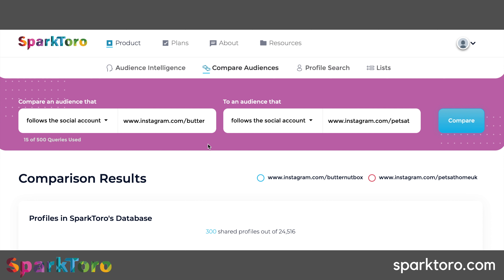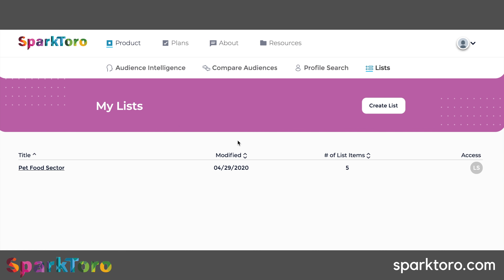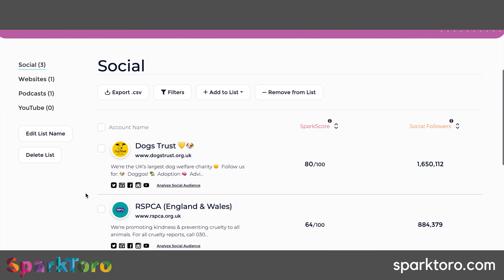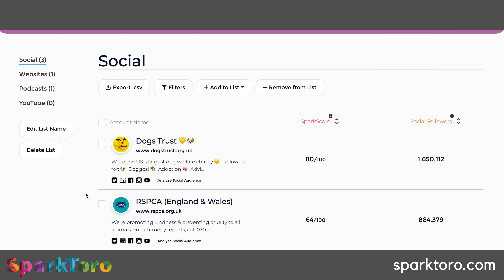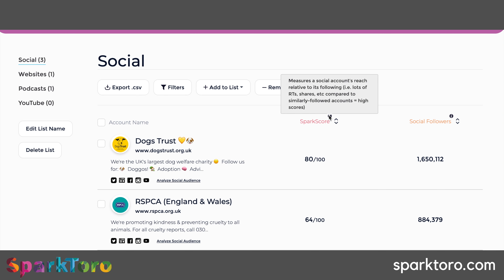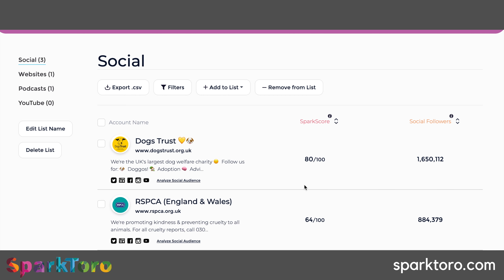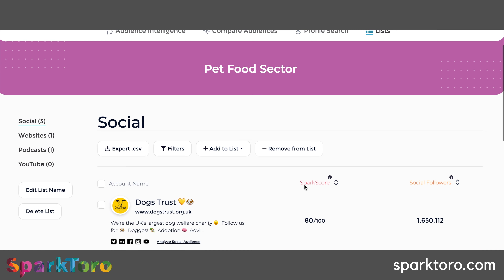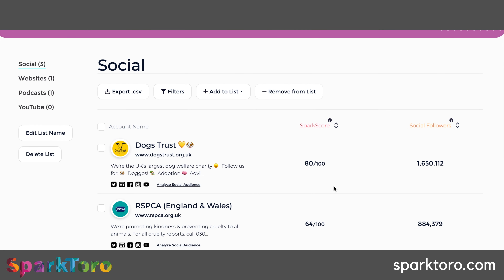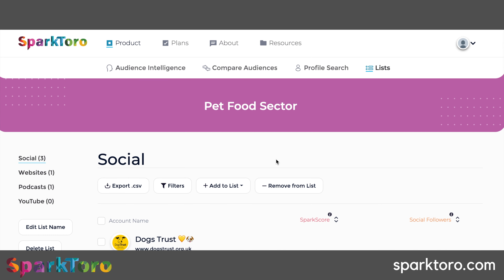Data is only as good as the intelligence you put behind it - it's just numbers without interpretation. As I was adding items to my list earlier, those lists appear here and I can export them, which is really nice. Rand and his colleague have thought about exporting, and they've also overlaid a SparkToro score out of 100, which is great. It gives you insight alongside social follower counts - a really handy tool whether you're an agency or in-house.